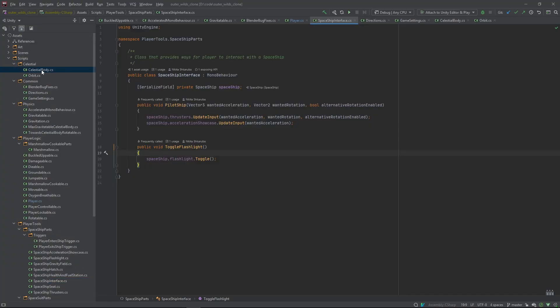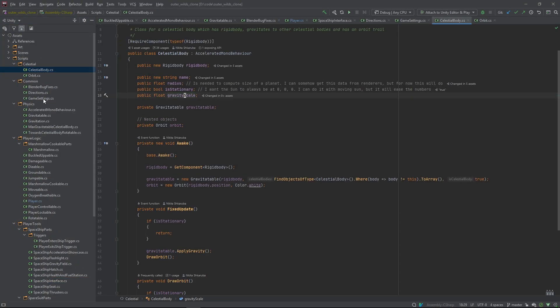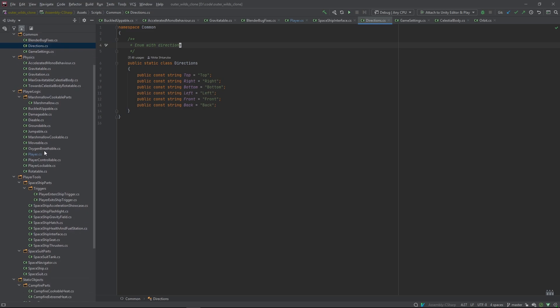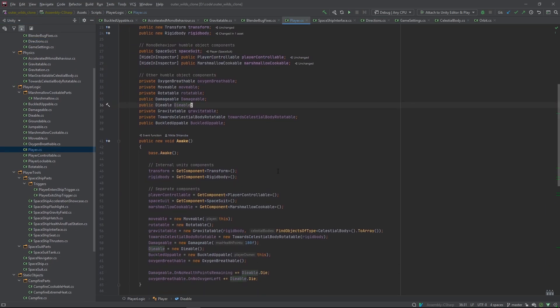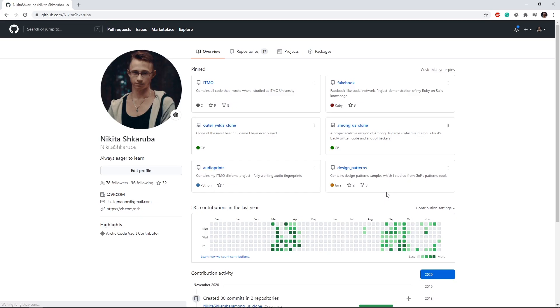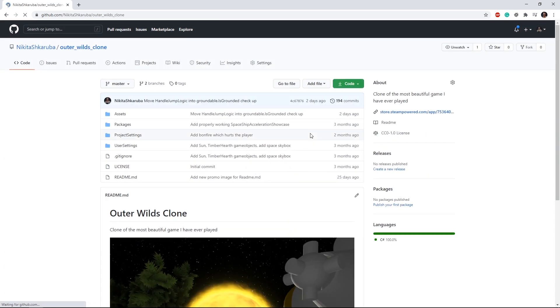I'm very proud of the code, especially considering that this is my first project in Unity. So, if you want to look at it, you can find it on github.com slash nikitashkaruba. Link is in the description.